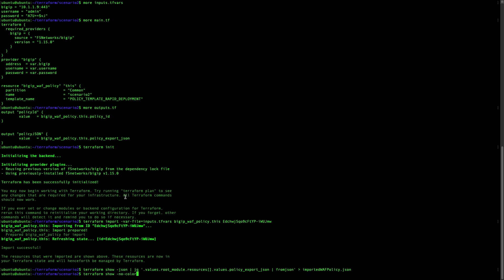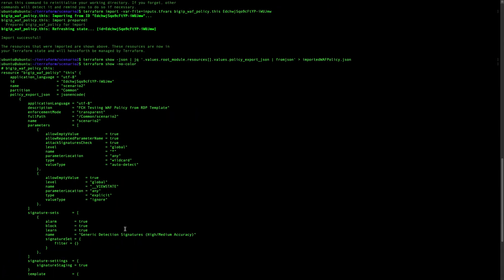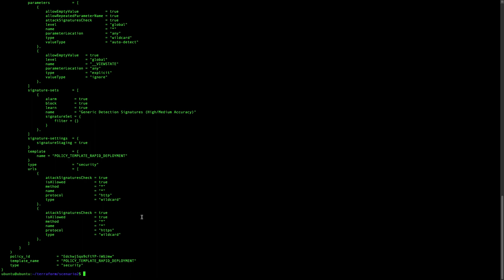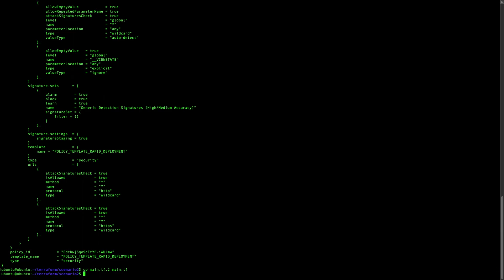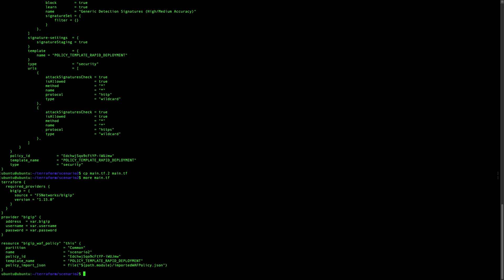We can now do a terraform show, and you can see the policy is there — before it was not visible, and now we have the policy in the Terraform state. Now terraform has the information about the existing policy.